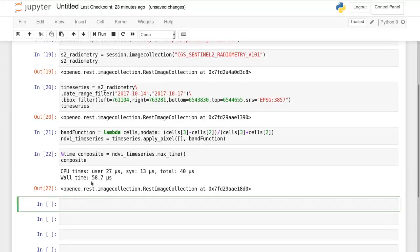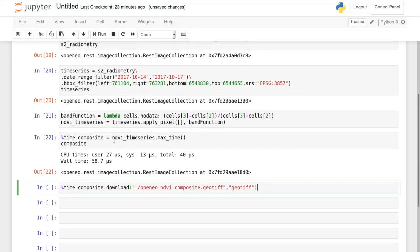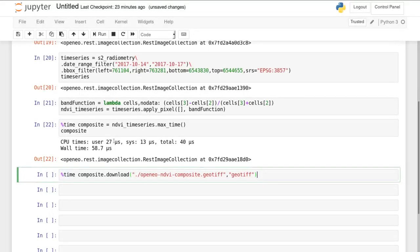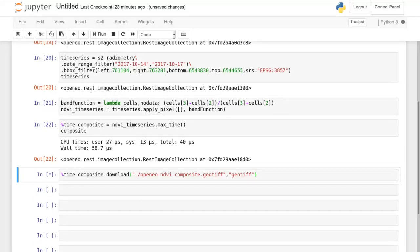At this point we still have an image collection object but do not yet have a result. So we now want to send this representation to the backend and download this as a geotiff. This can be done using the download function and we specify an output format.